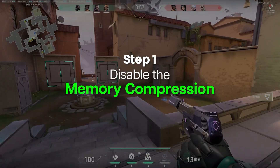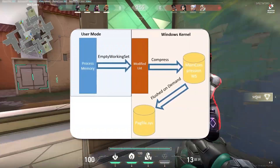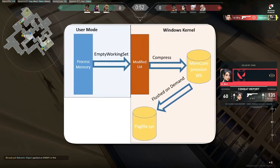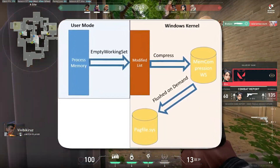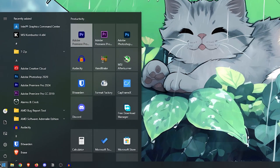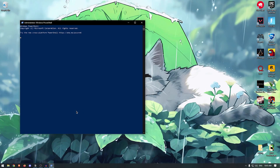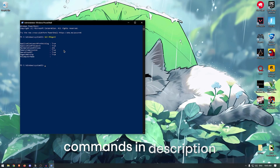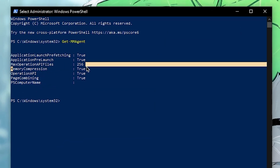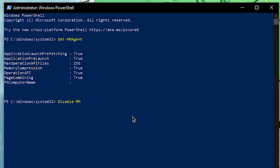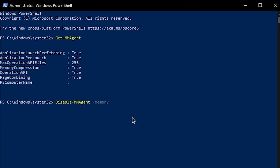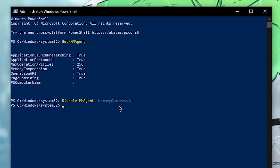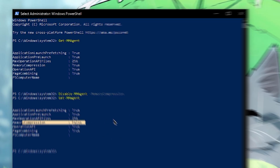Starting off, we are gonna be disabling memory compression. Windows tries to compress data on memory in order to free up RAM. However, this increases the CPU load and hence you get micro stutters and FPS drops. To fix this, go to your start menu and search for PowerShell, then run it as administrator. Type in get-mmagent and hit enter. If memory compression says true, it is turned on. Type in disable-mmagent -memory compression, hit enter and it should be disabled. Now type in get-mmagent again and the memory compression should be set to false.